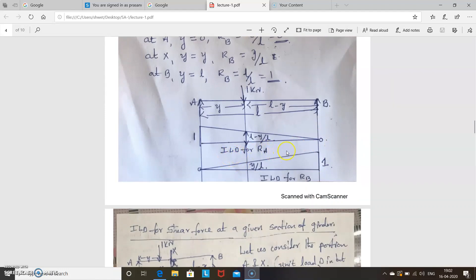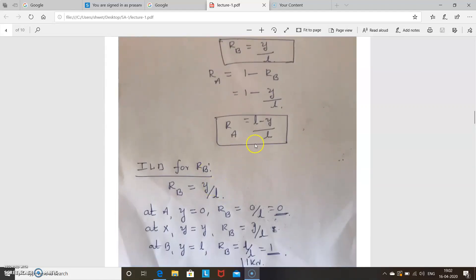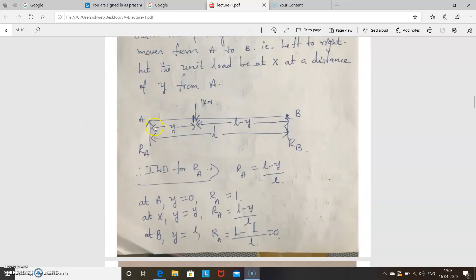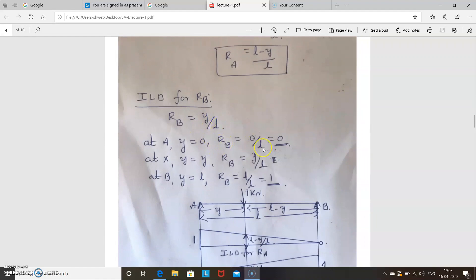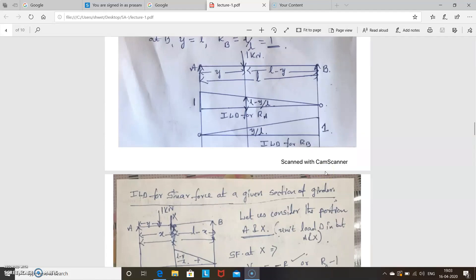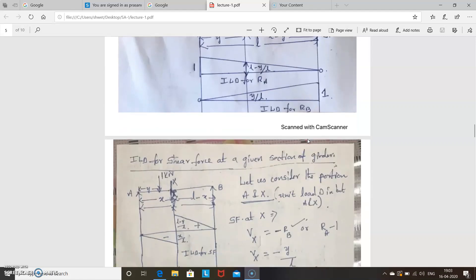Similarly, we draw the ILD for RB. Since RB = Y/L: when the unit load is at A, Y = 0, so RB = 0. When the unit load is at X, RB = Y/L. When the unit load is at B, Y = L, so RB = L/L = 1. So at A it is 0, at X it is Y/L, and at B it is 1. This is the ILD for RB — the influence line diagram for reactions RA and RB. Similarly, now we have to draw the ILD for shear force and bending moment.